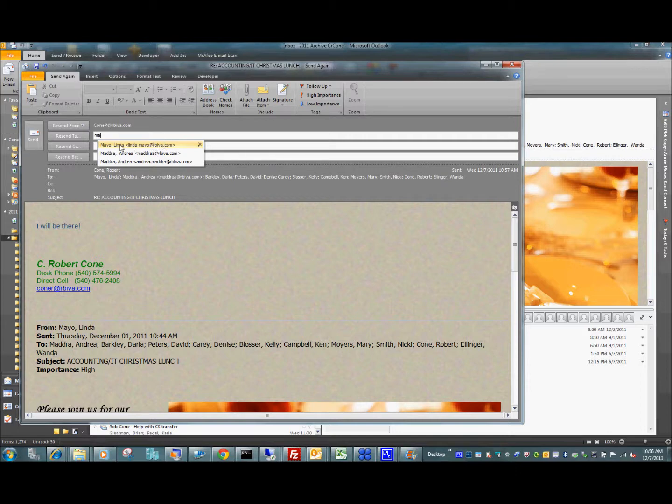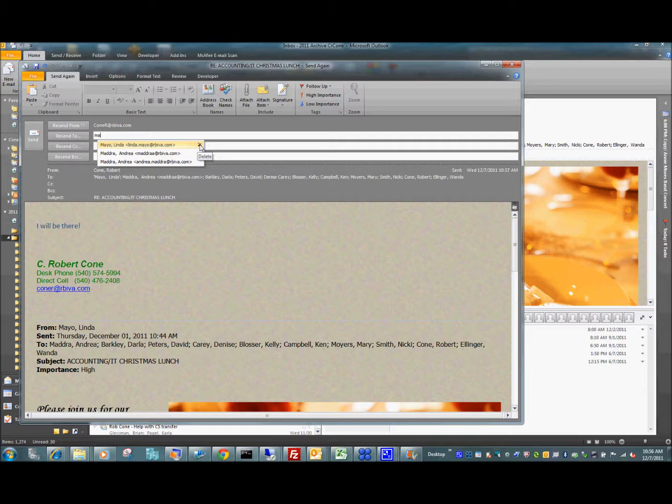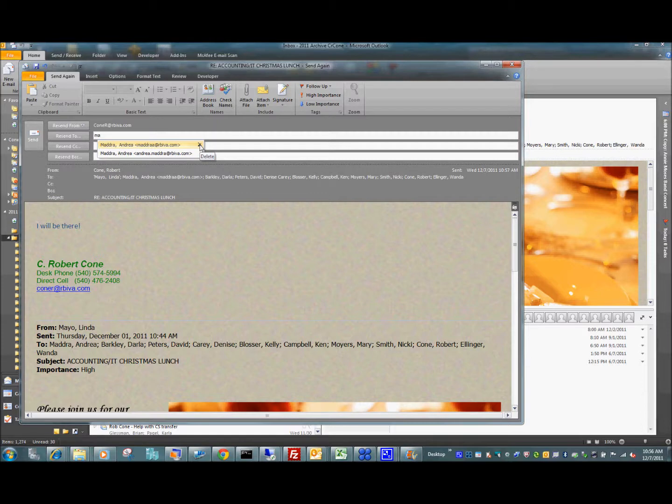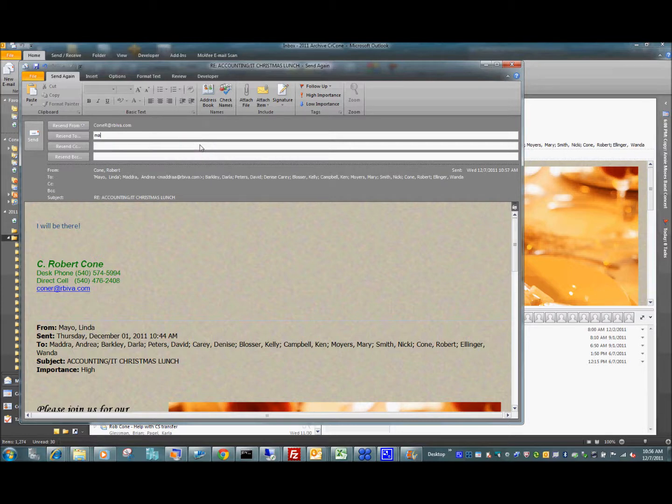Here I can see lynda.mayo. I know this is incorrect because I just got a non-delivery on it. In Outlook 2010, it has a nice little X there. I can hit delete. In other versions of Outlook, you actually have to use the arrow key and the delete button to delete what's in there.